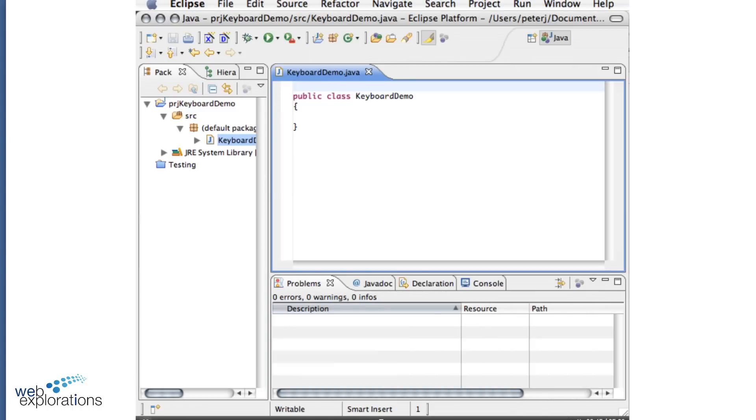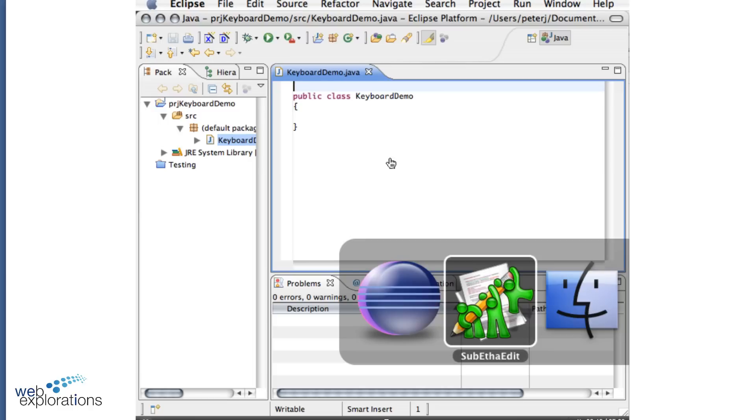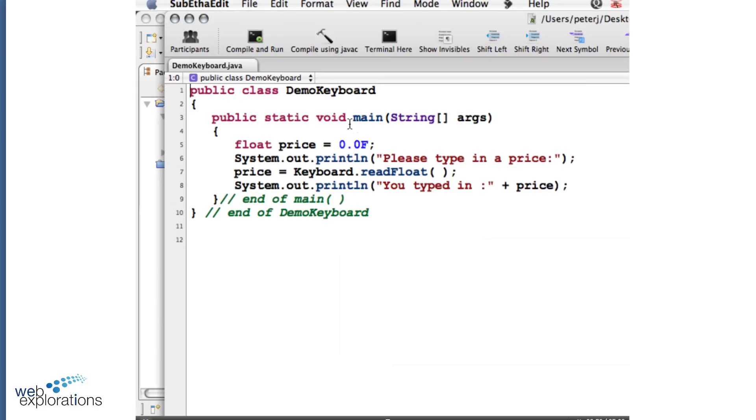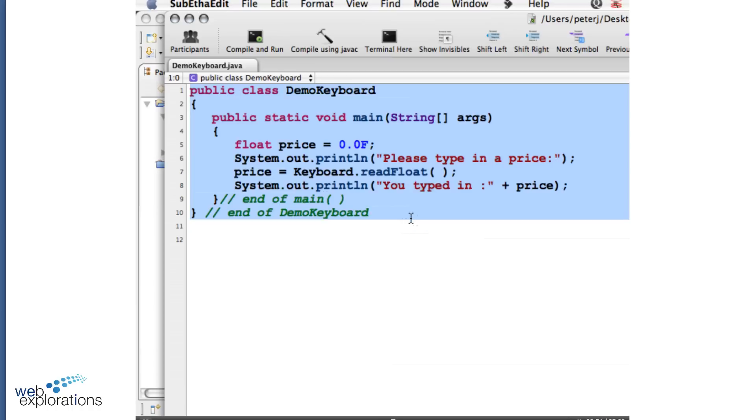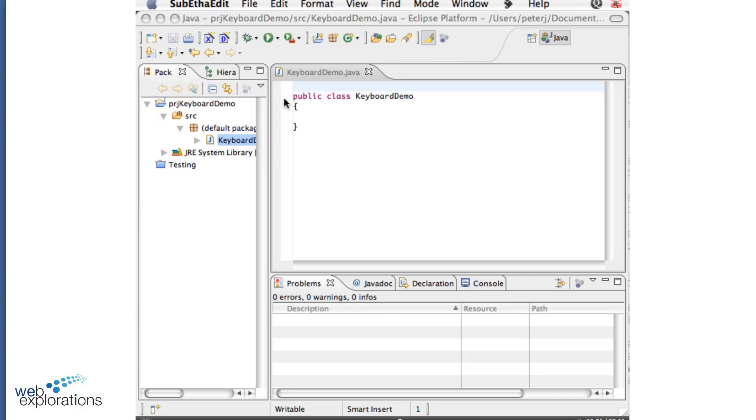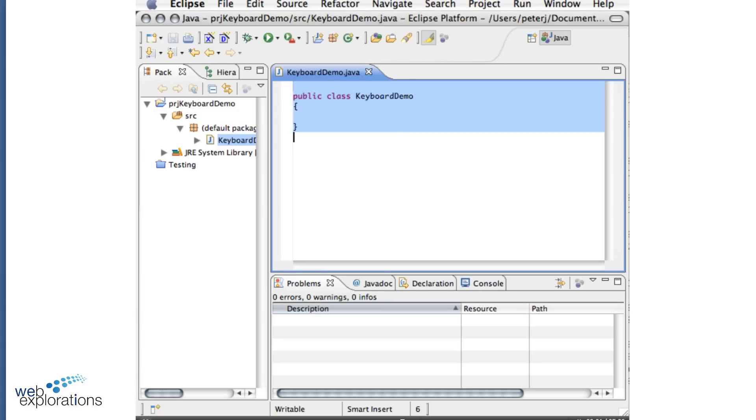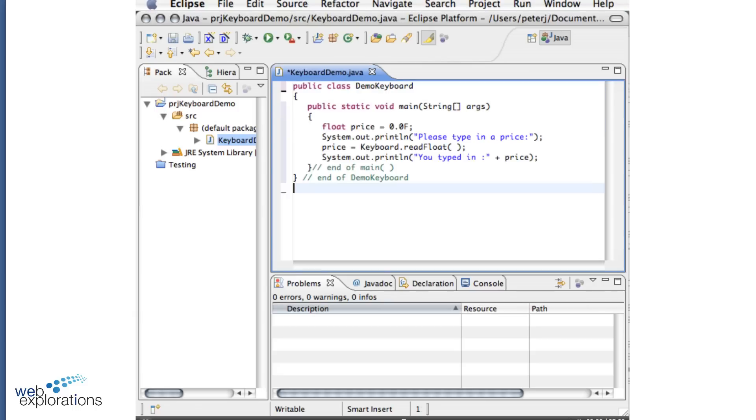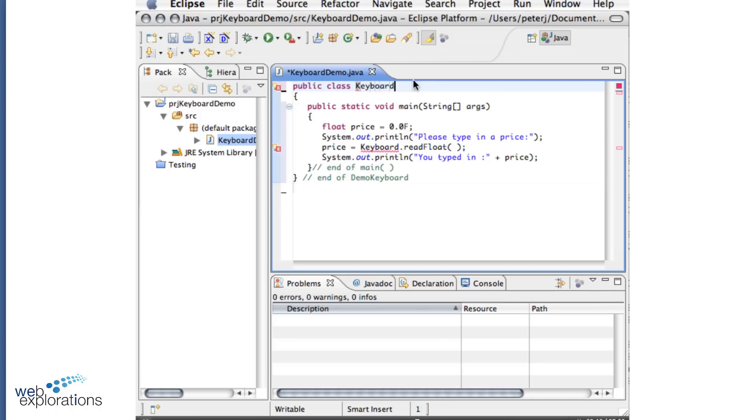Now in order to save time and keep this movie as small as possible, I'm going to do a little copy and paste. I'm going to go into a program that I wrote earlier. Copy it and paste it. And right away you can see that I had changed the name, so I'm going to say keyboard demo.